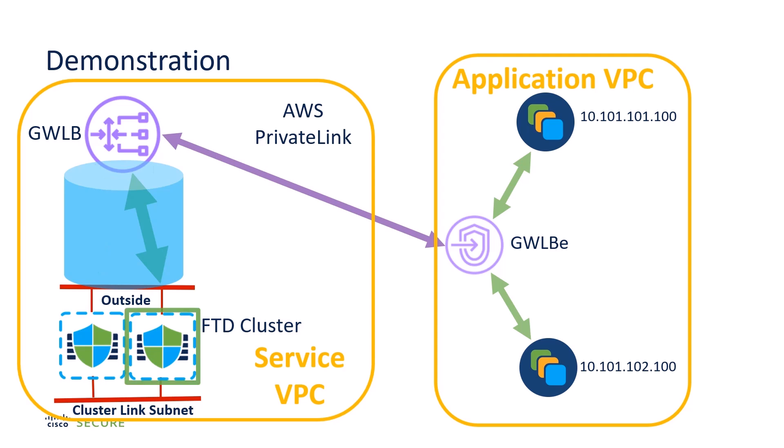I will, through packet capture, determine which node this particular connection is being hashed to, and then I will shut down that node. What we will see is the connection rehashed to the other node, and the connection will be maintained between the servers.